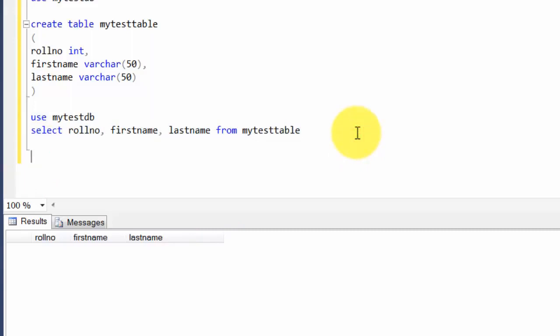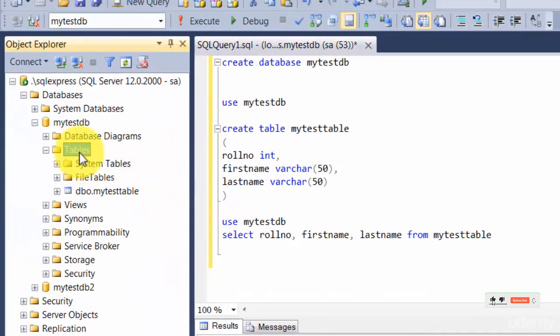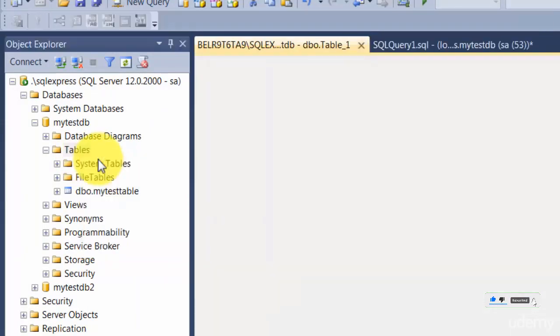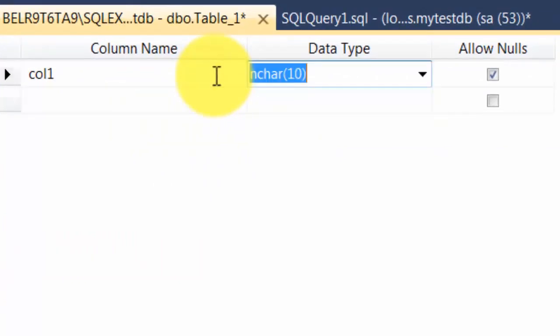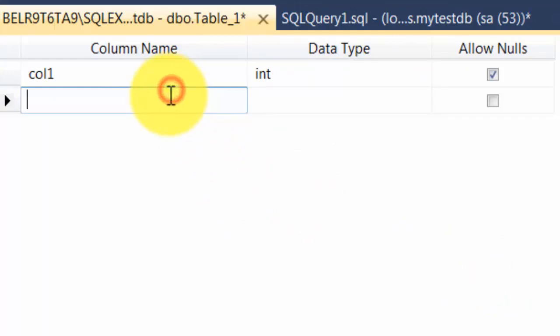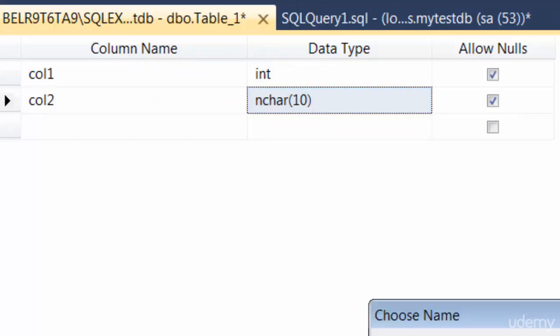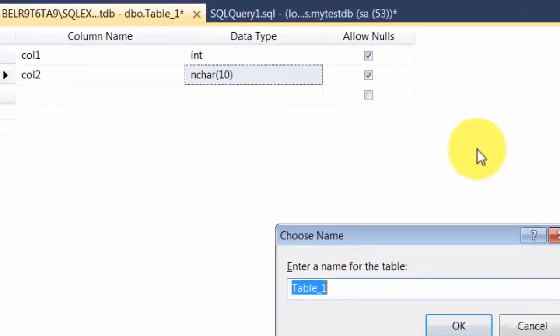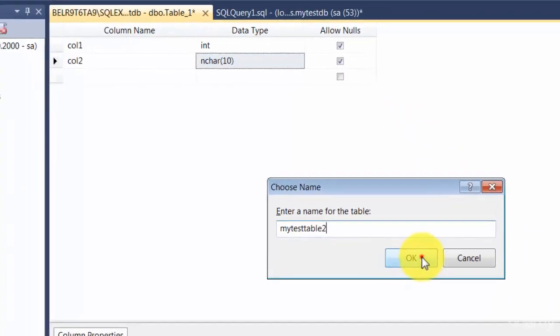Before I go to inputting data to a table, I wanted to show you some of the inbuilt GUI-based stuff that you can play around with. To create a table, if you don't want to write a query, you can right-click and say Table, and it'll give you a wizard. You can say this is column1, the data type should be int, or you can choose from a list over here. Let's say column2 should be something else. Then when you just save this—saving is nothing but Ctrl+S—it'll actually save it as a table.